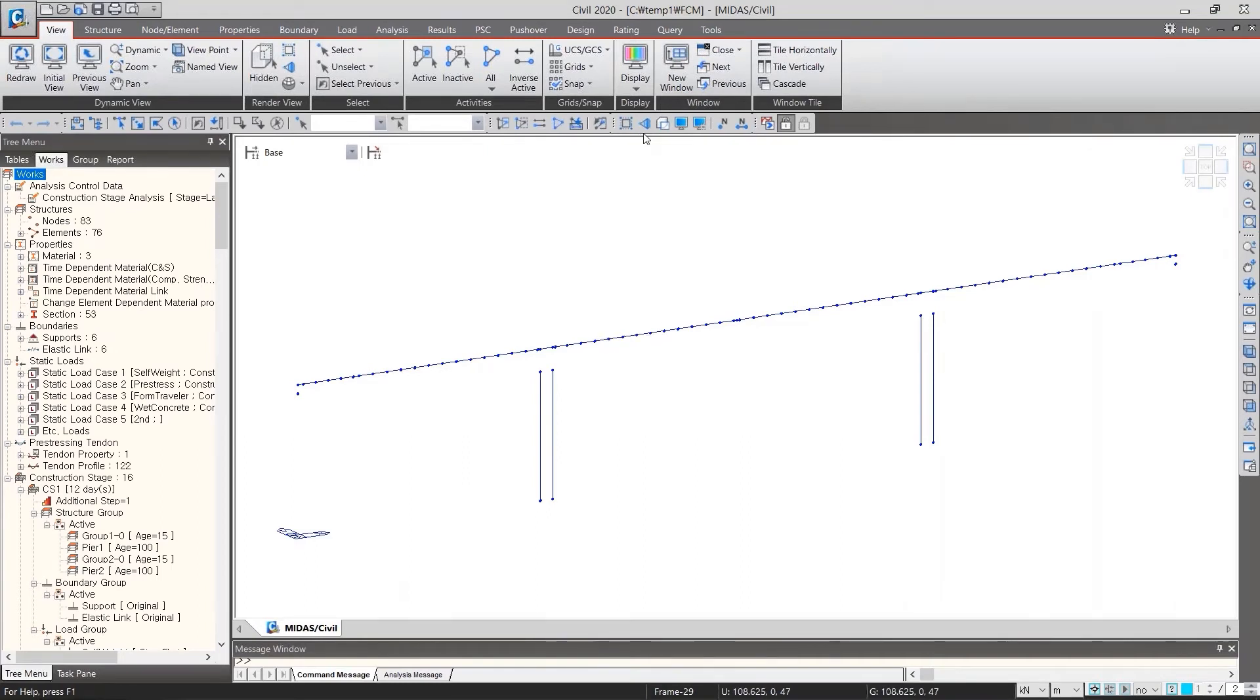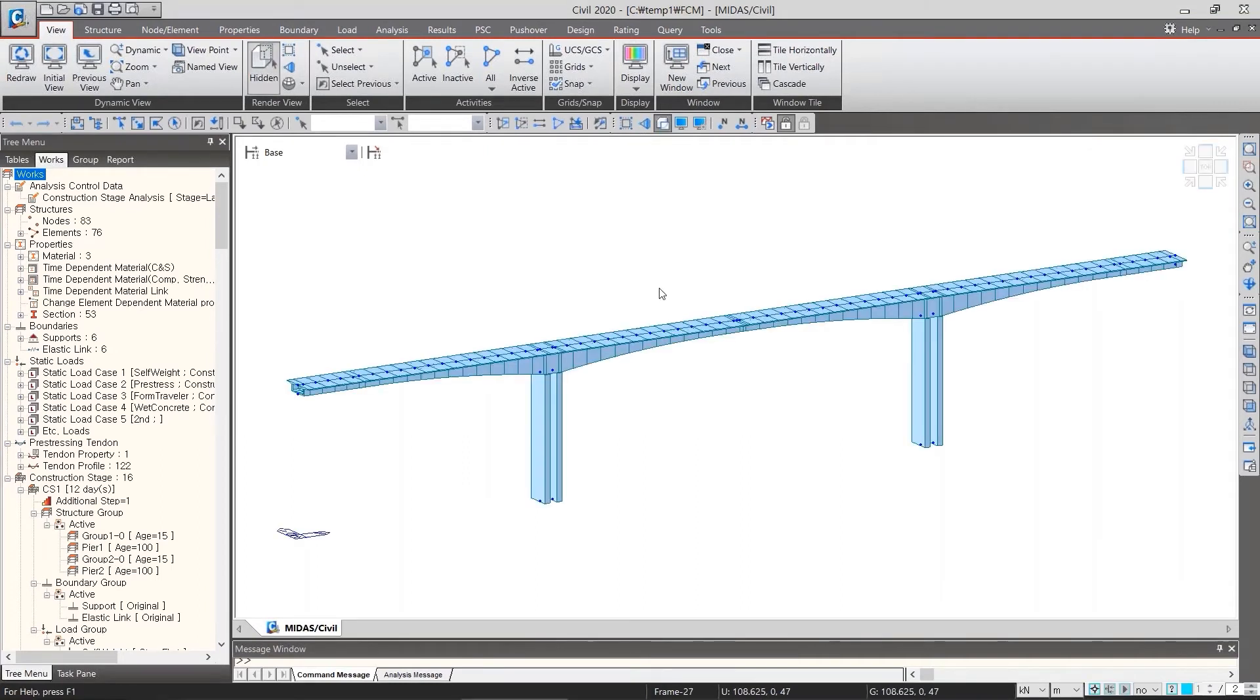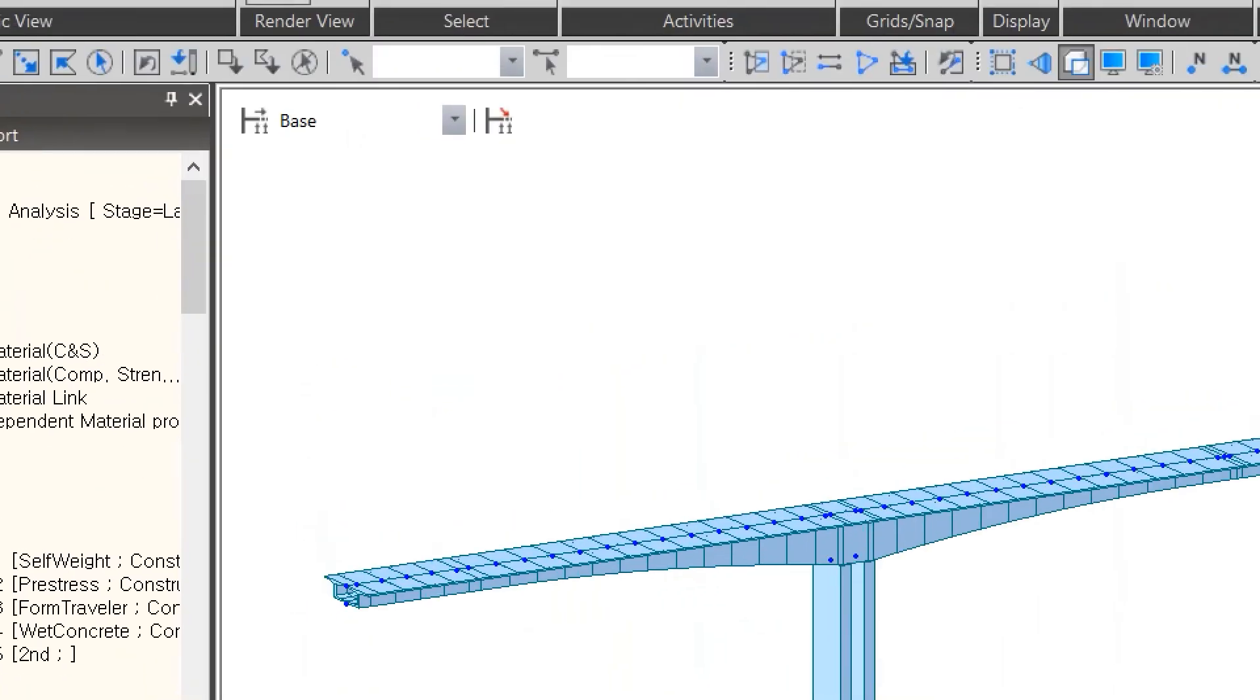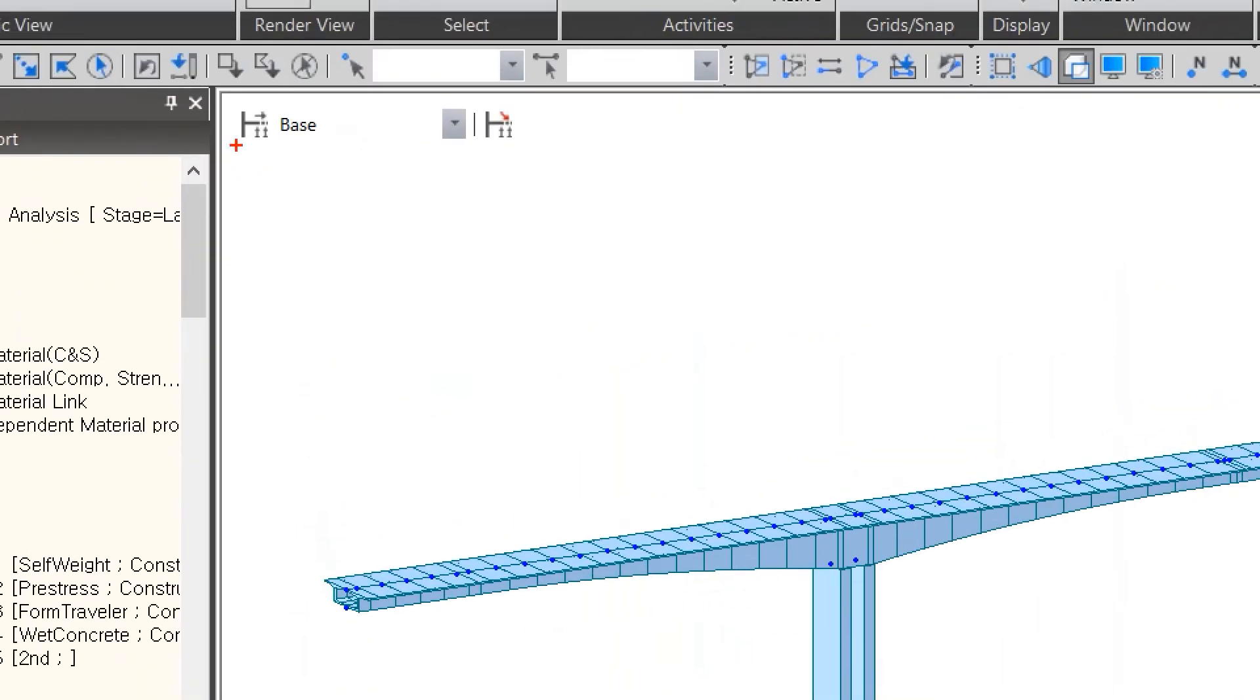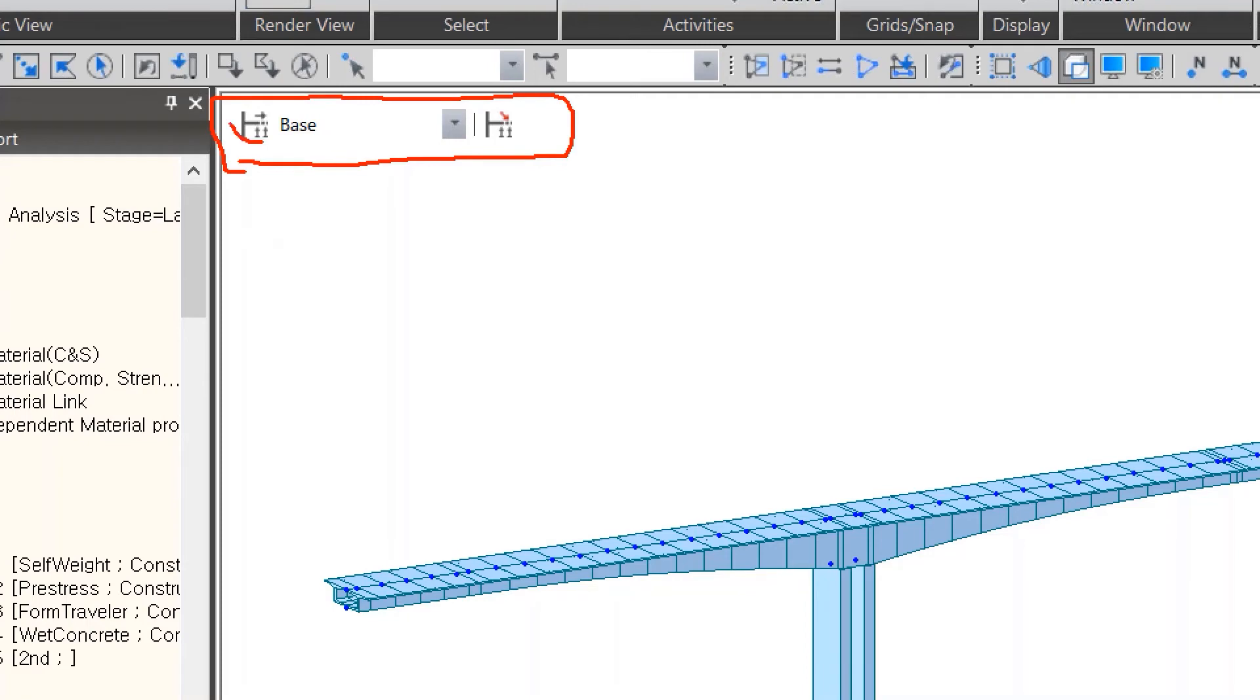This is FCM bridge. In the upper left of the screen, here are some icons of construction stage. In this icon, we can define the construction stage. And in the middle, we can see the model corresponding to each construction stage. And in this icon, we can define composite sections for each construction stage.